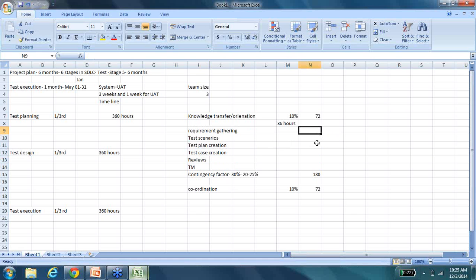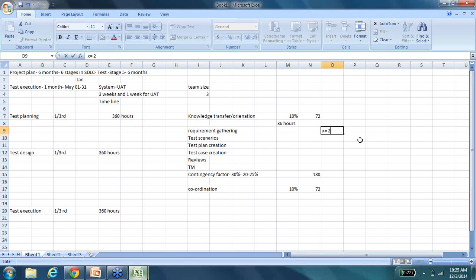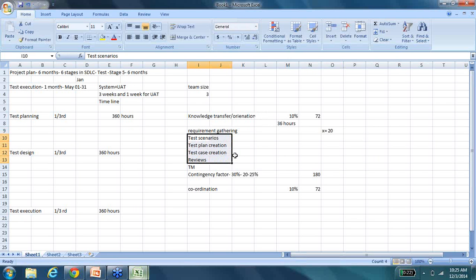Now requirement gathering. So if you have X amount of work, I would say the requirement gathering takes about 20 to 30% of the time. Test scenarios creation, test plan creation, all of the other documentation would take the rest of the time. So this is how you can estimate your test plan.